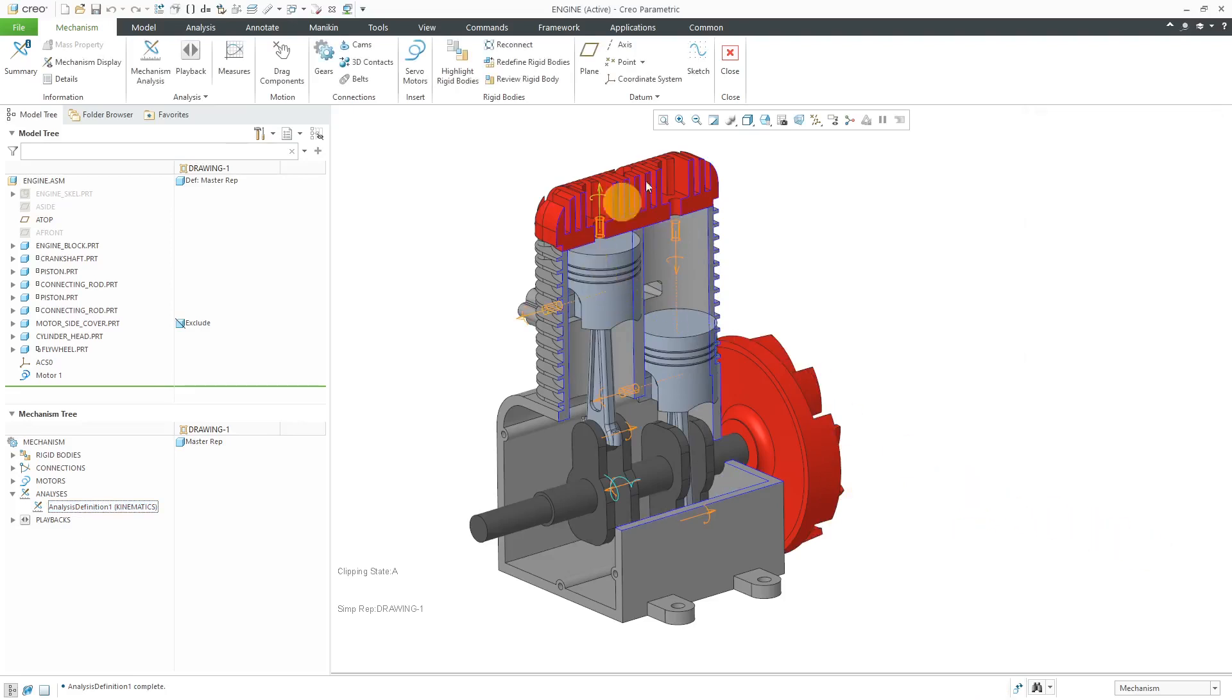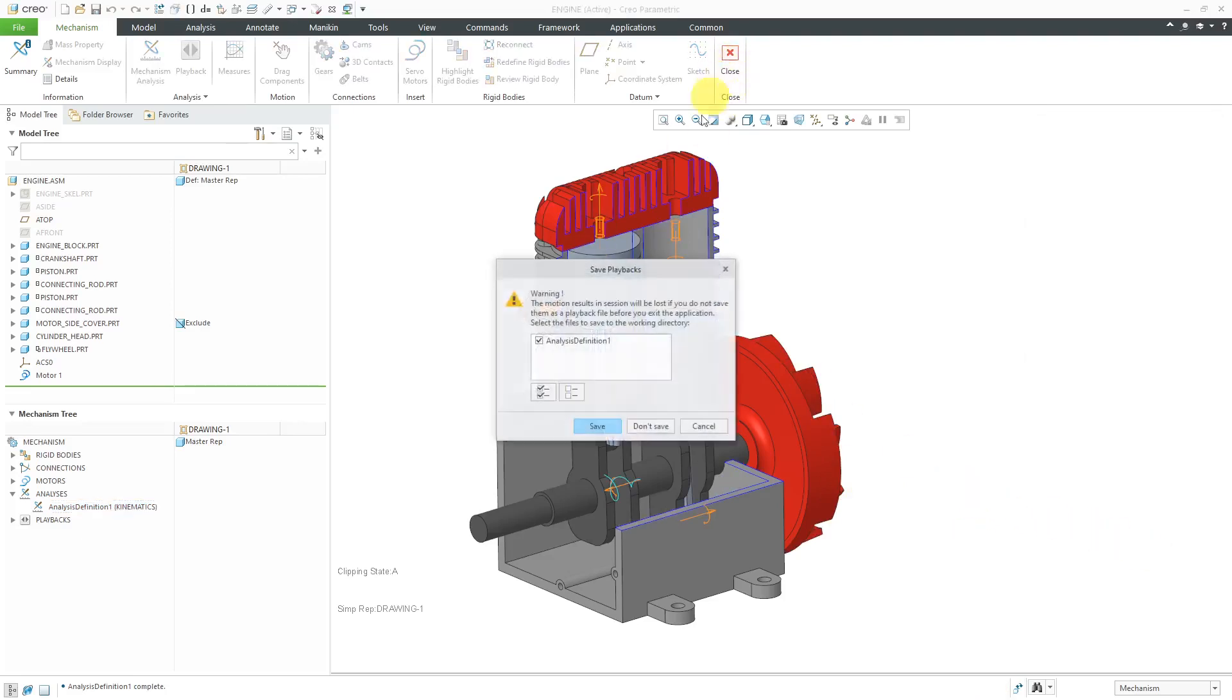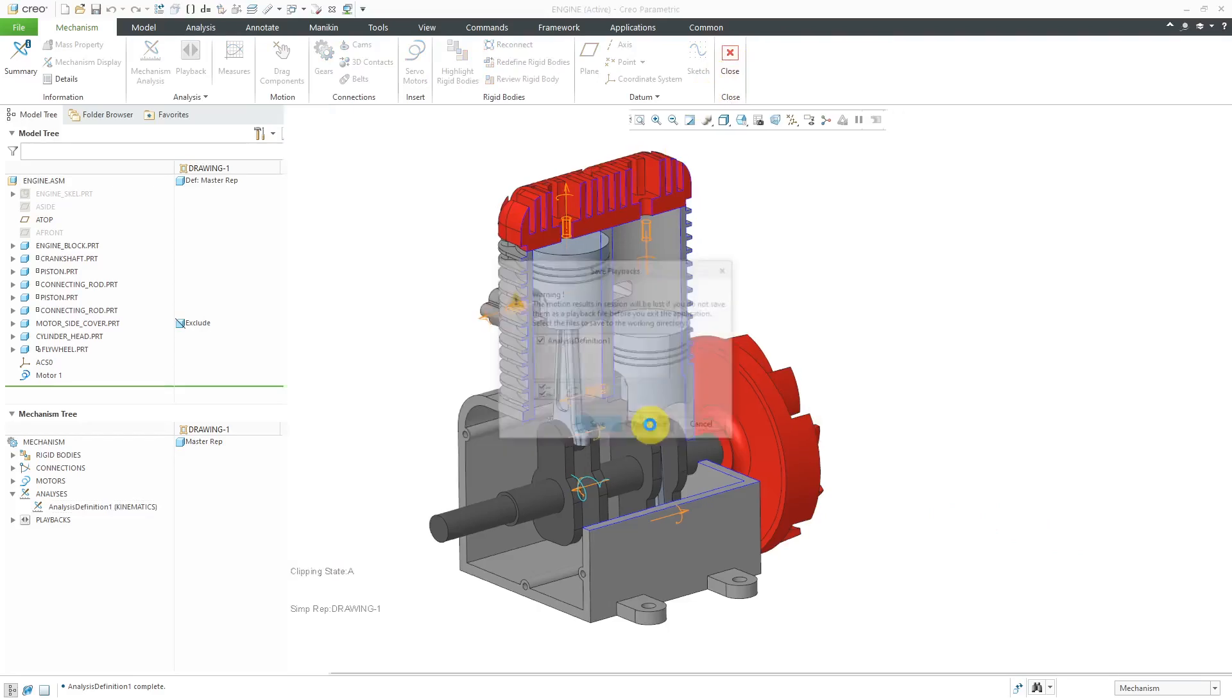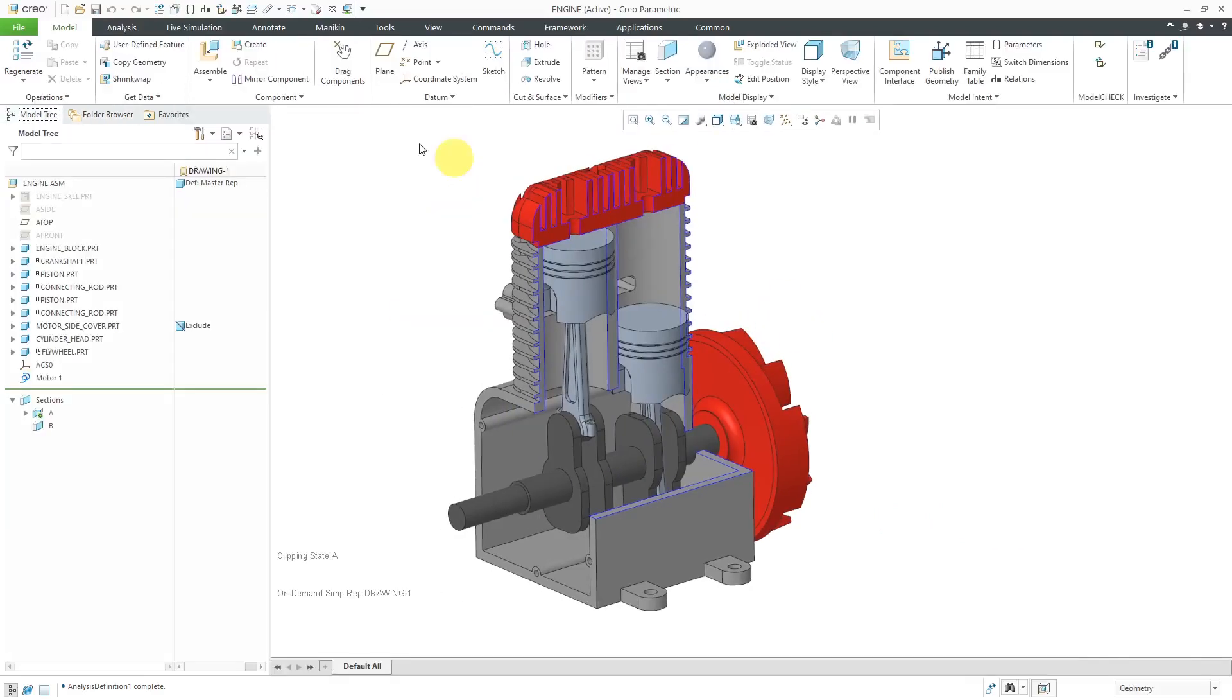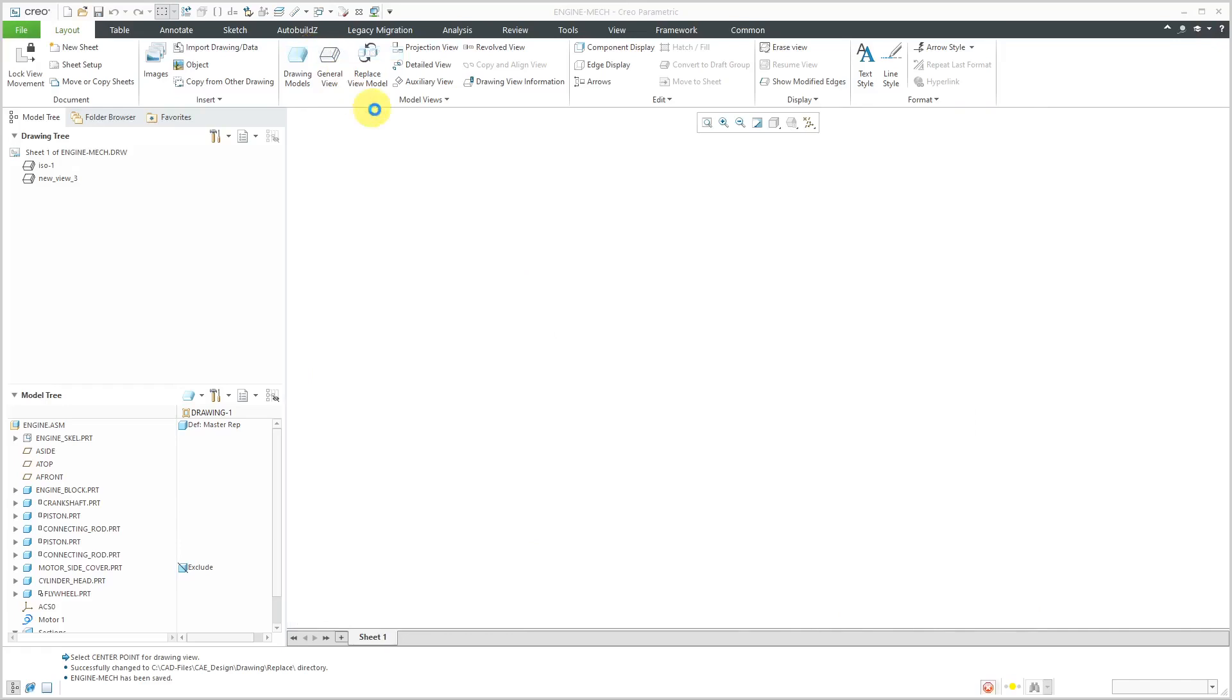Let's click the OK button out of here. Close out of here. No, I am not going to save my analysis definition. Let's hop over to the drawing.